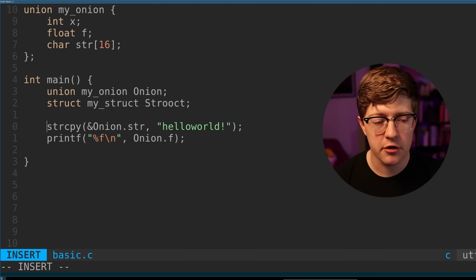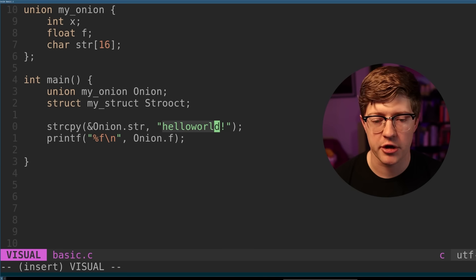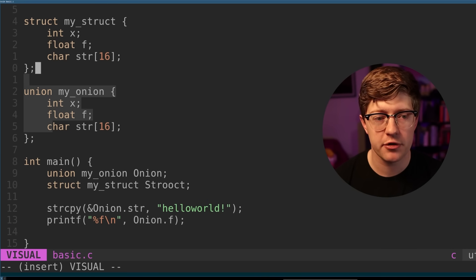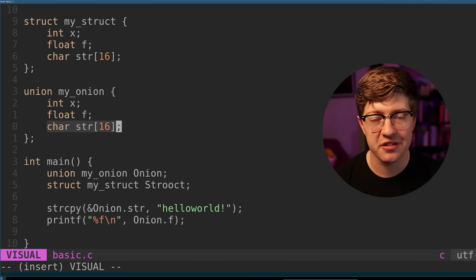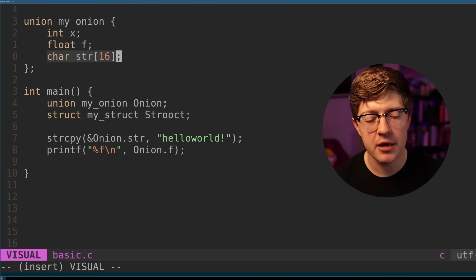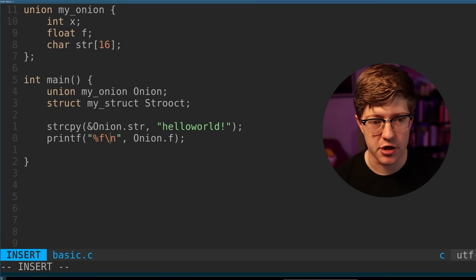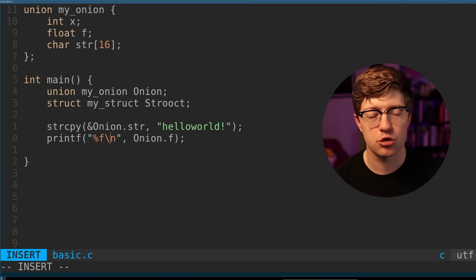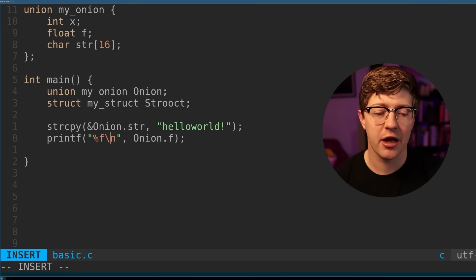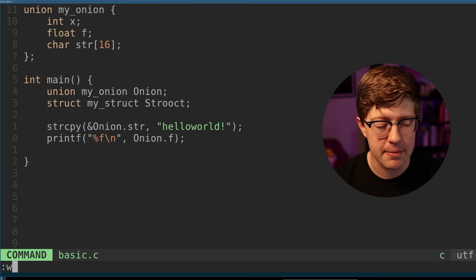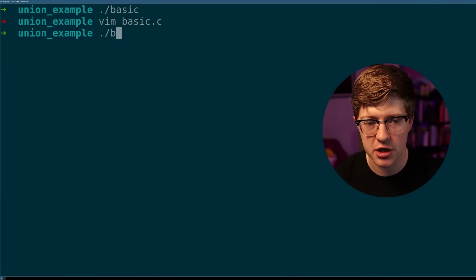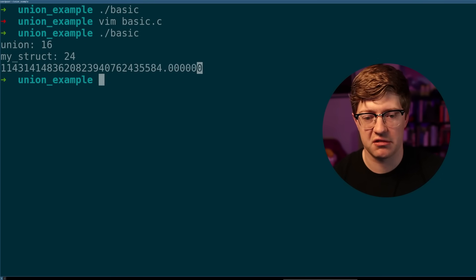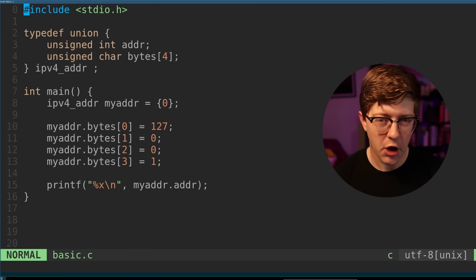So here, for example, I'm copying the string hello world into the buffer that's allocated in the union for the 16-byte string. I'm then able to print out the float of the union, which means it'll try to represent the string hello world as a float type, and we can see the float representation of that string, which is this crazy long number here.